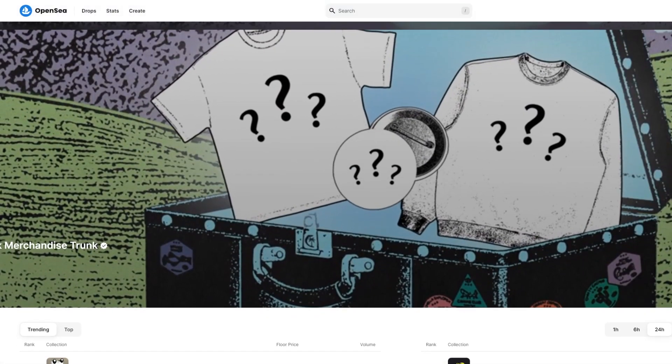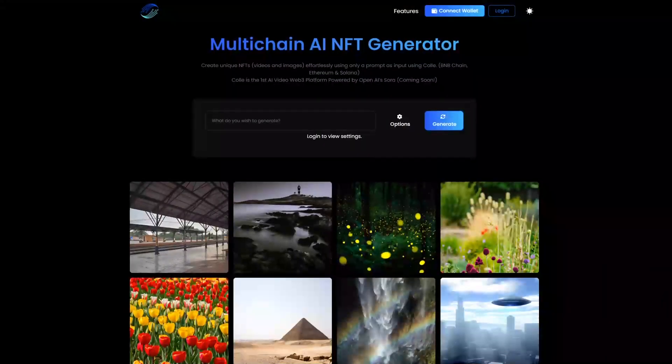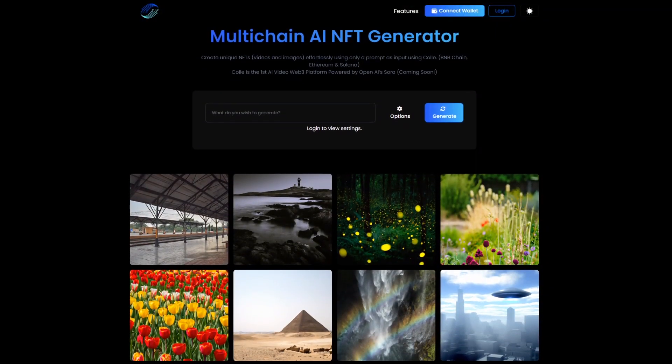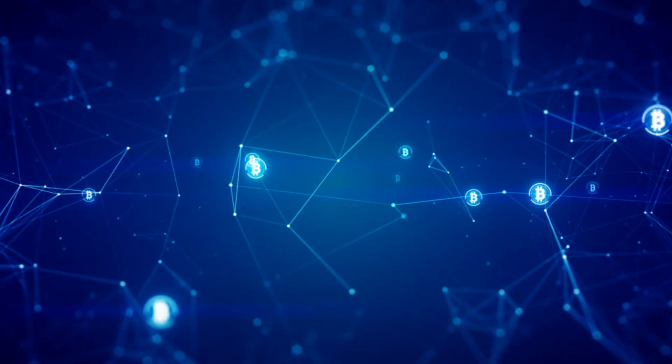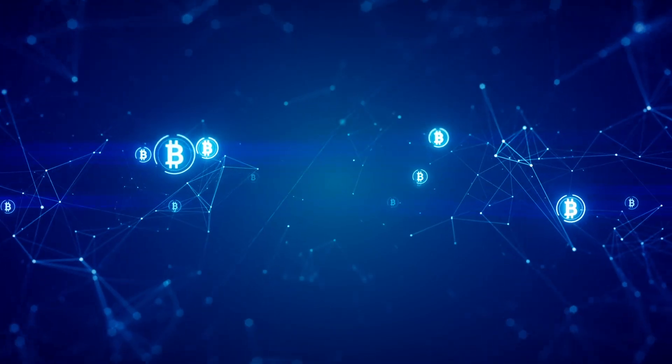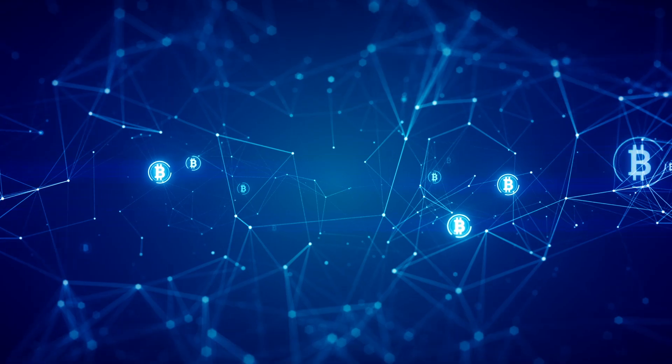Kali supports the creation and uploading of images as NFTs to popular marketplaces such as OpenSea, allowing users to tokenize and sell their creations. I would also like to note the intuitive and user-friendly interface of Kali, which provides ease of use for both beginners and experienced users. A responsive design that adapts to any device and multilingual site makes the platform even more accessible. Users can make secure and fast cryptocurrency payments for Kali services, increasing privacy and security.